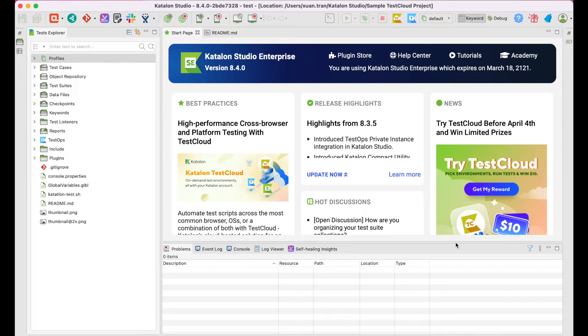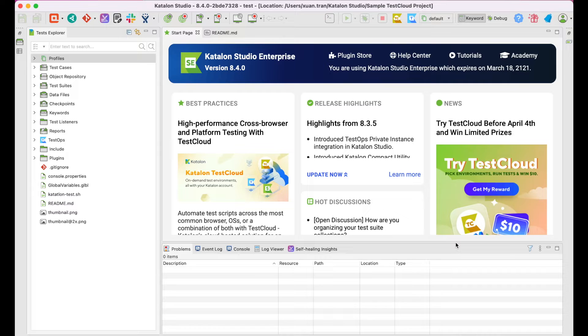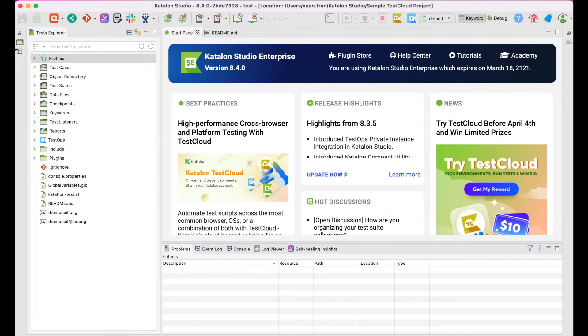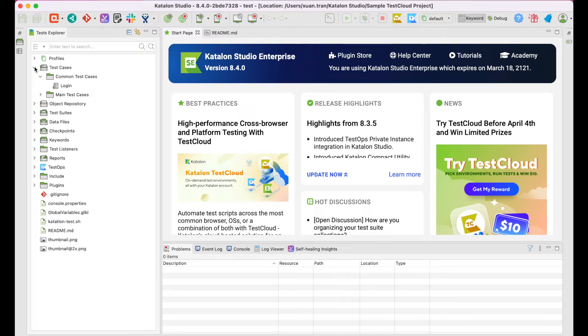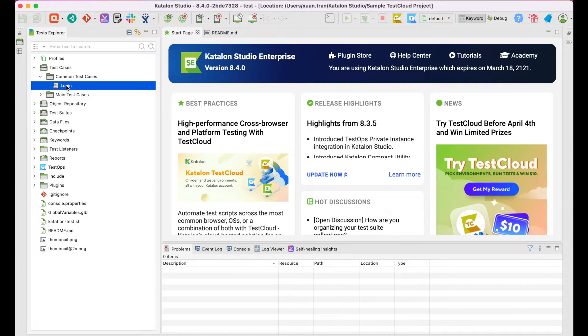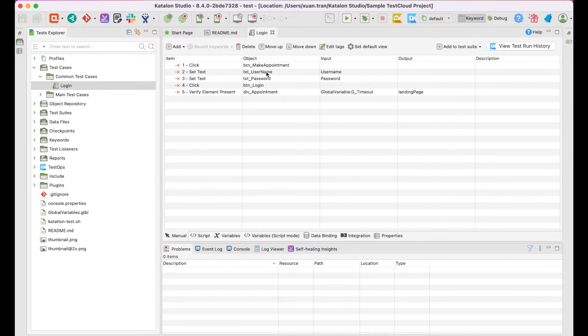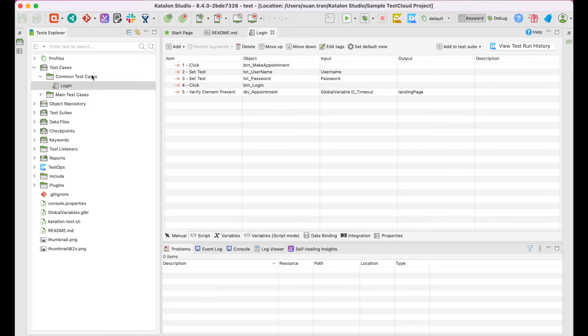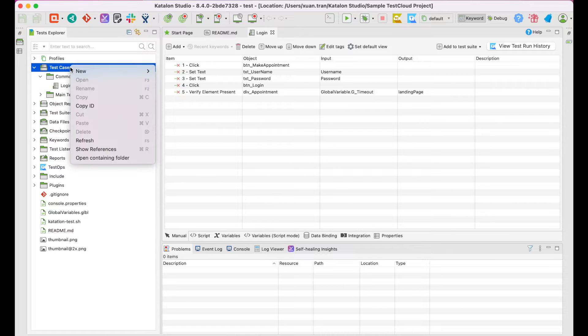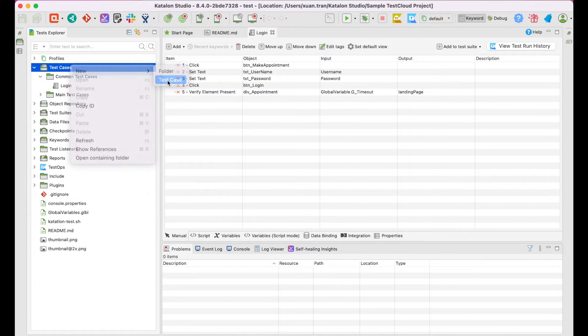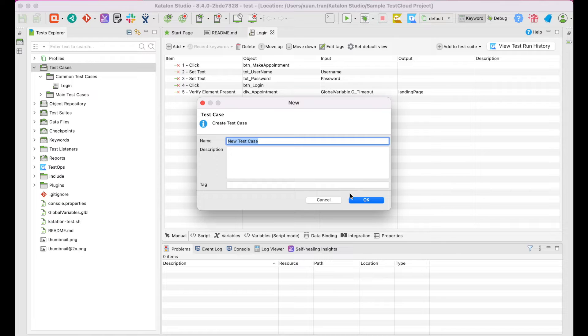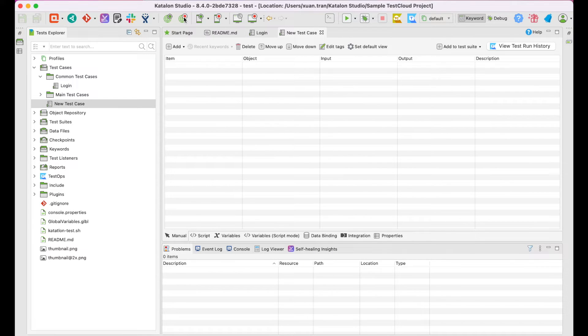Now, let's create and run some tests on TestCloud environments. We'll need to prepare a test suite since TestCloud currently supports executions at TestSuite and TestSuite Collection level. I've already had some test cases in this sample project. If you are not using a sample project, you can create a test case from scratch by right-clicking on the TestCase folder and choose TestCase.